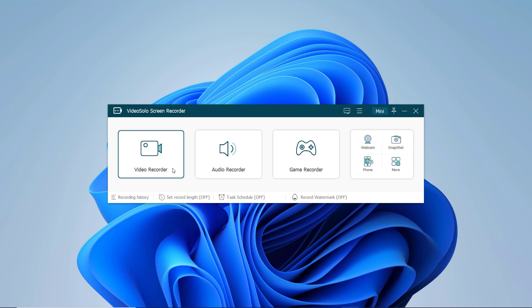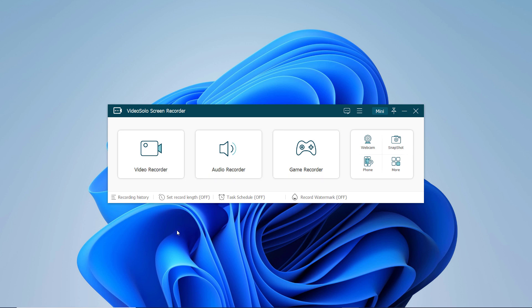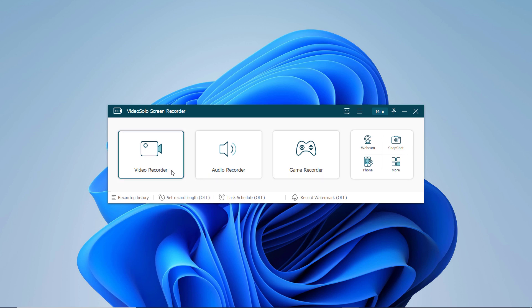Here we have Video Recorder, Audio Recorder, and Game Recorder. You need to select Video Recorder to capture your computer screen.